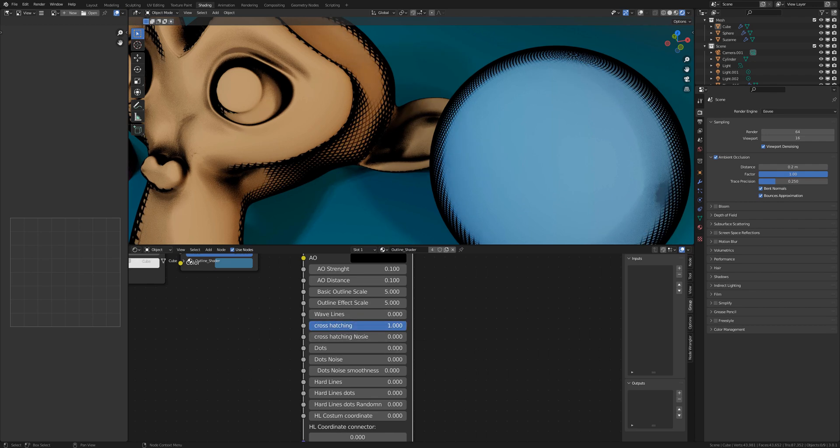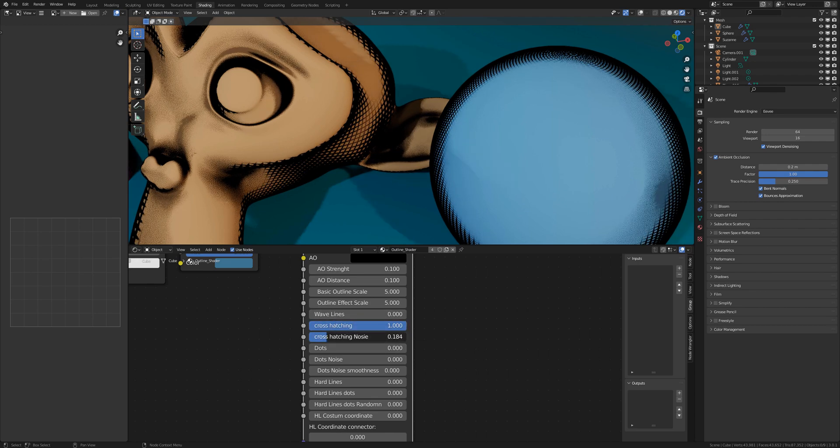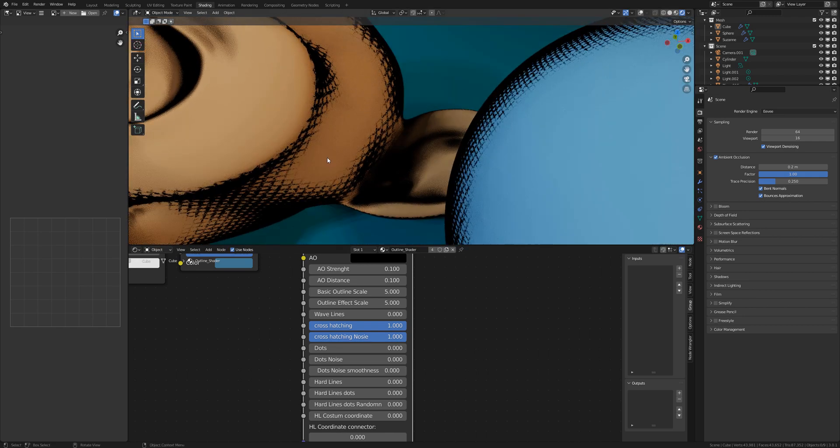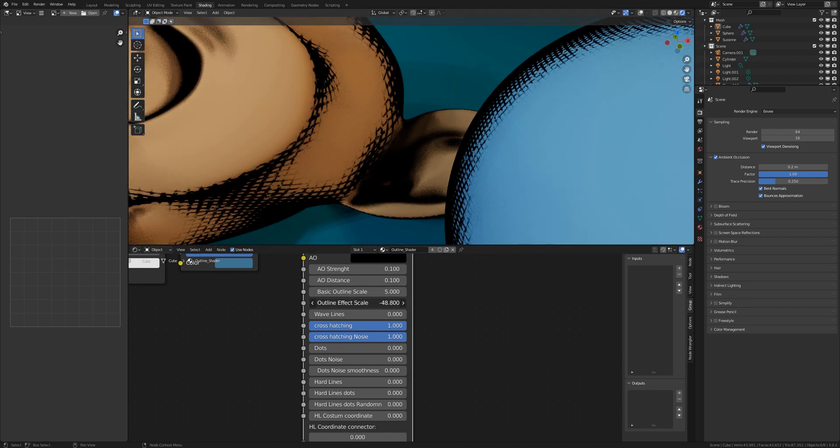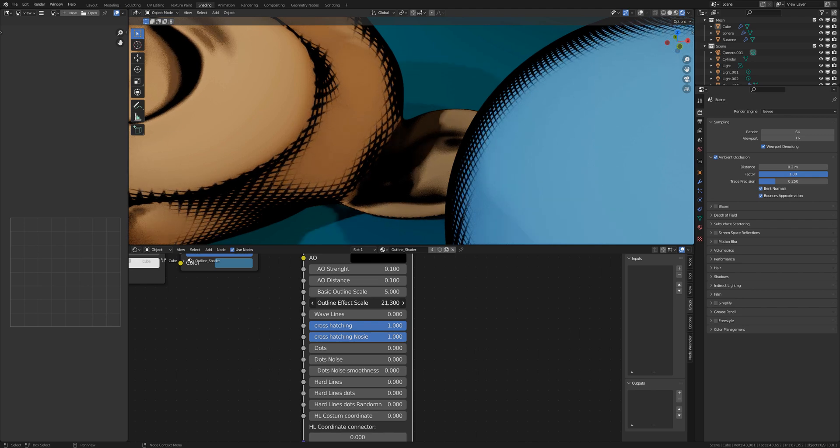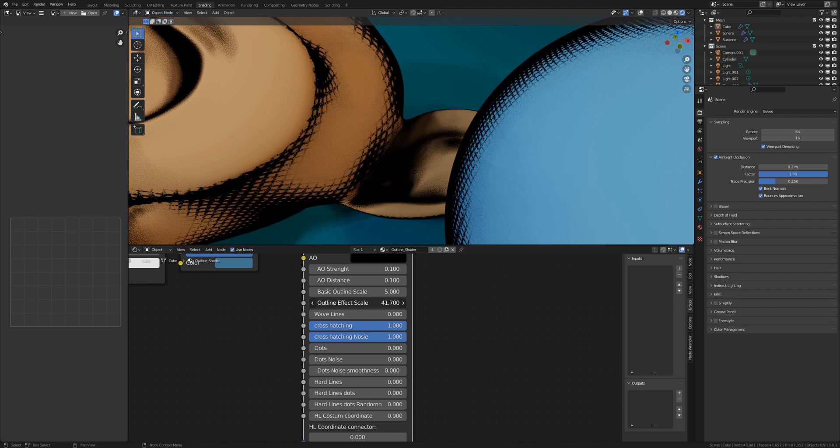If you activate cross hatching and it has the cross hatching noise. You see it looks a little bit damaged and with the outline effect scale you can scale the noise.